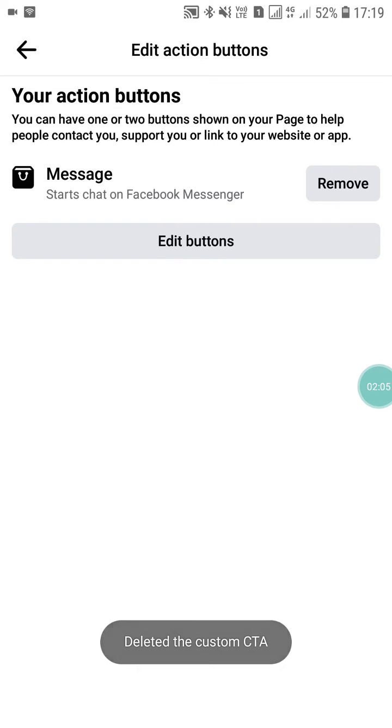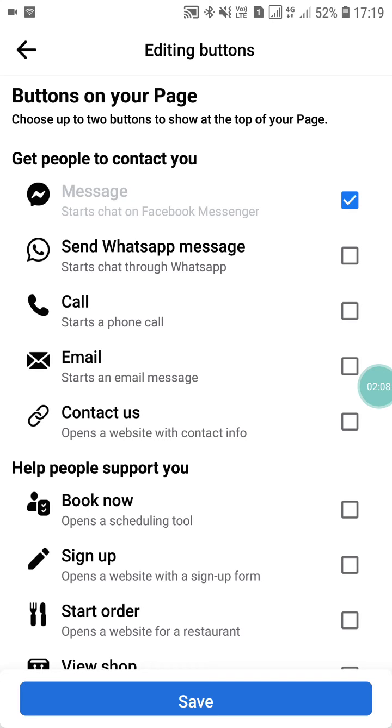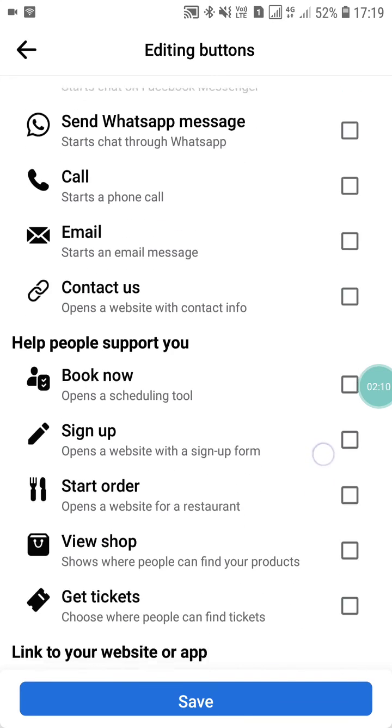You will see that the button has been removed. When you click on Edit Buttons you will see that you can add another button on your Facebook page.